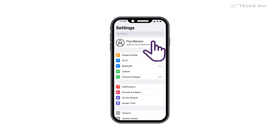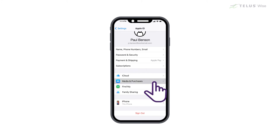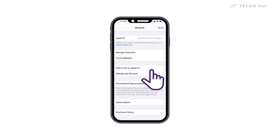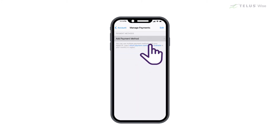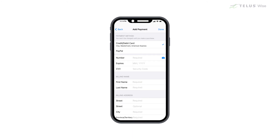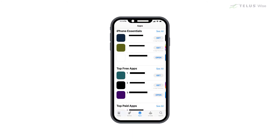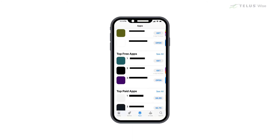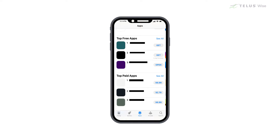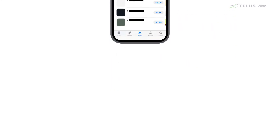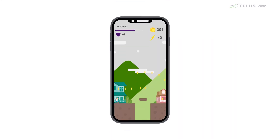Your device should come with either the App Store or Play Store already loaded, but you will need to enter your credit card information when you open an account. Don't worry though — you shouldn't be charged for anything unless you download an app that isn't free, or buy something while using an app, called an in-app purchase. Remember that a lot of apps don't cost anything to download, but you may have to pay to use the full version.